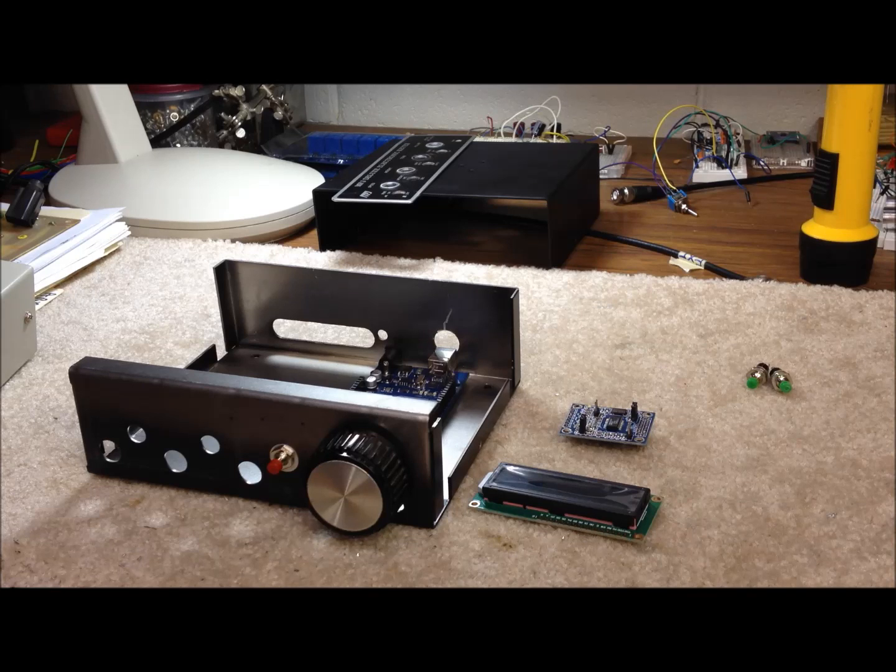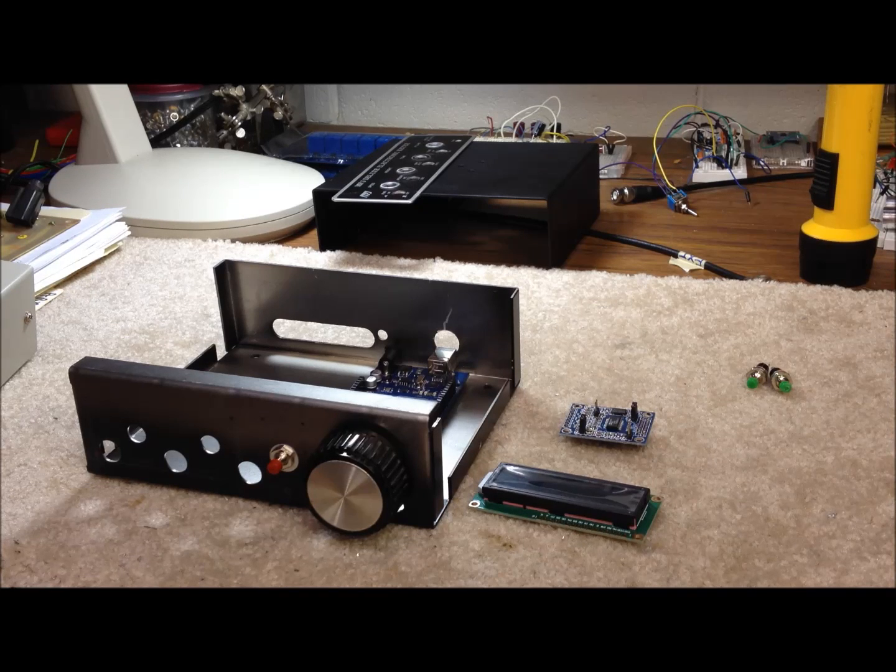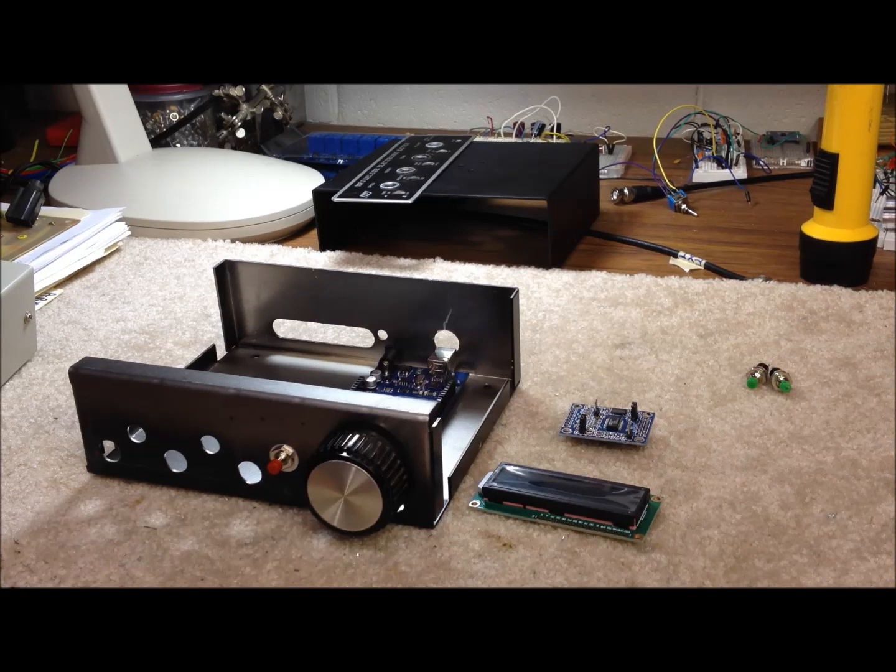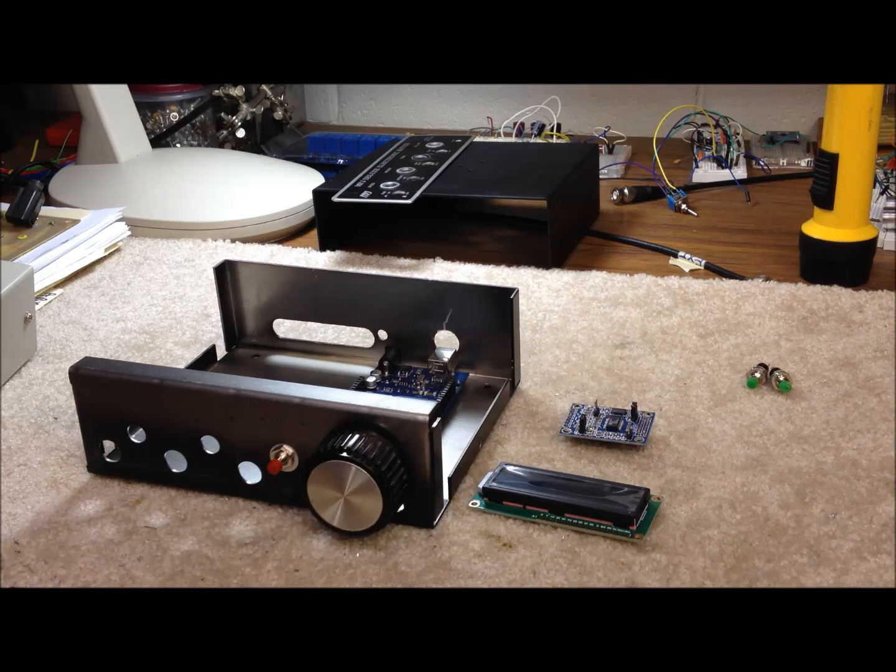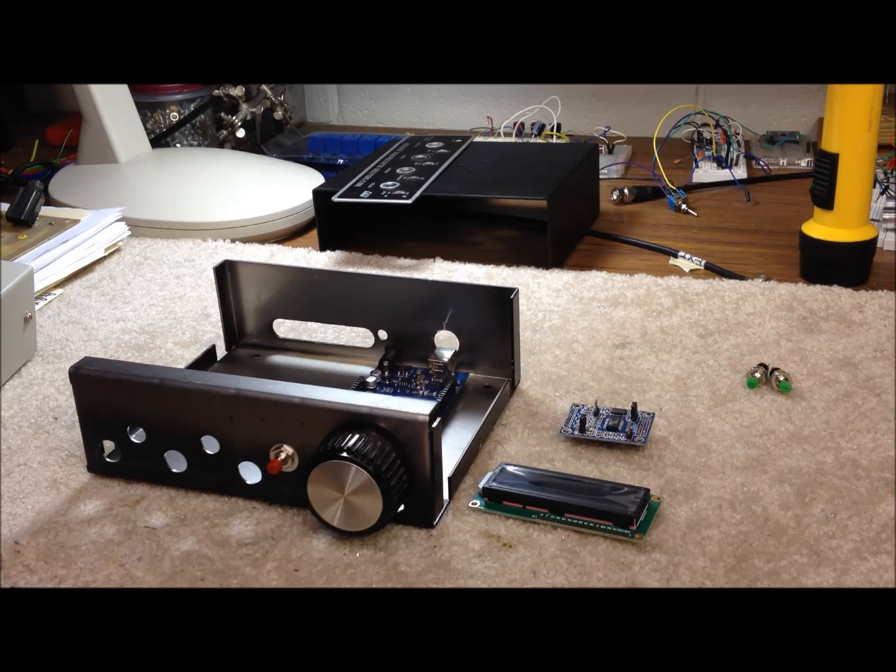Hi guys, this is Bob N9KR in Southern Indiana and we thought we'd make a video today on improving our existing DDS VFO.